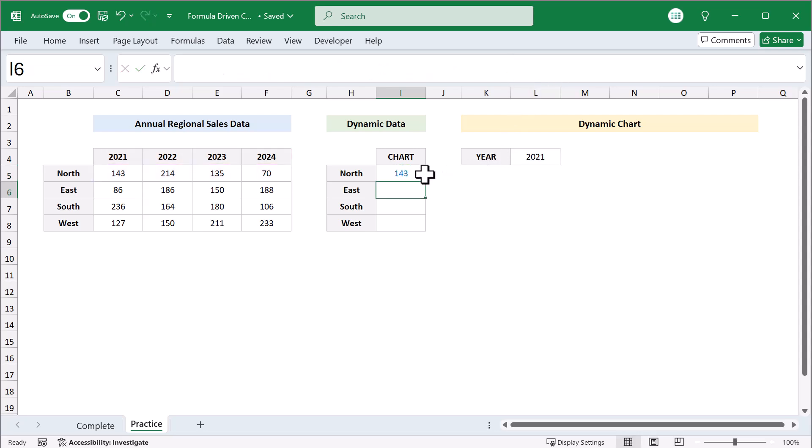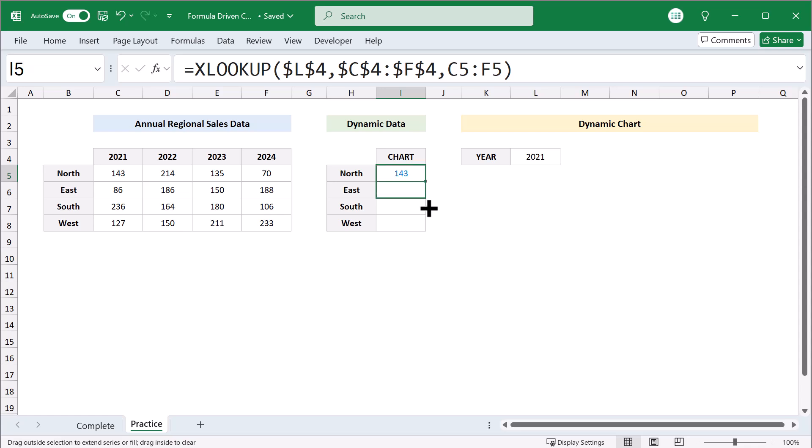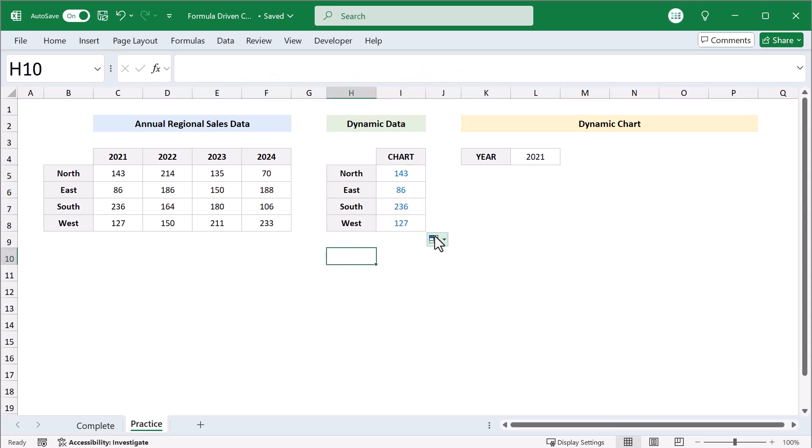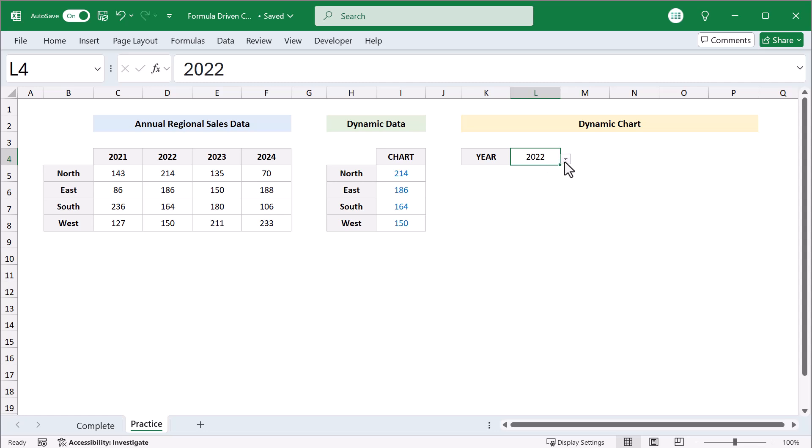And as I just mentioned, use the fill handle to copy the formula down for all of the other regions. Fantastic. Now, whenever you change the selected year, the numbers for the chart all update accordingly.